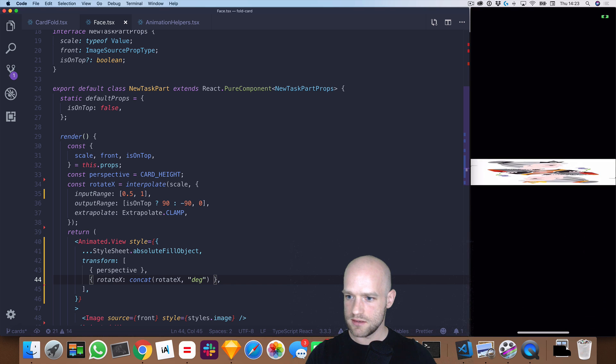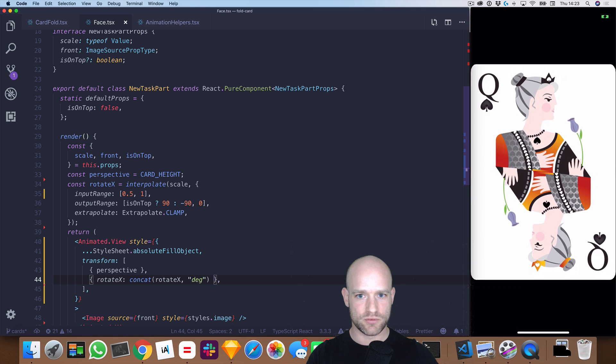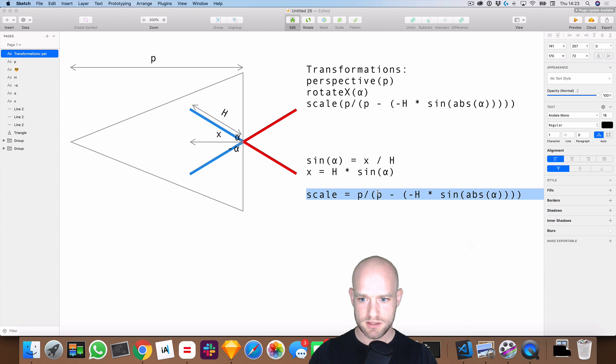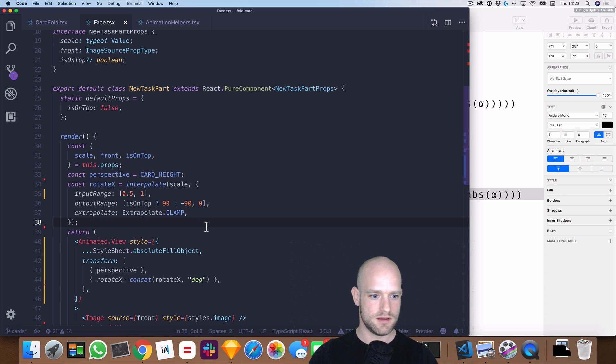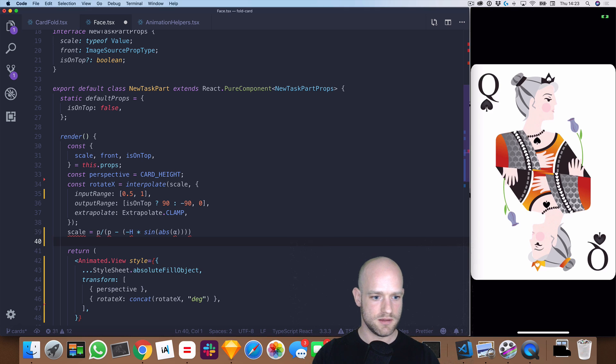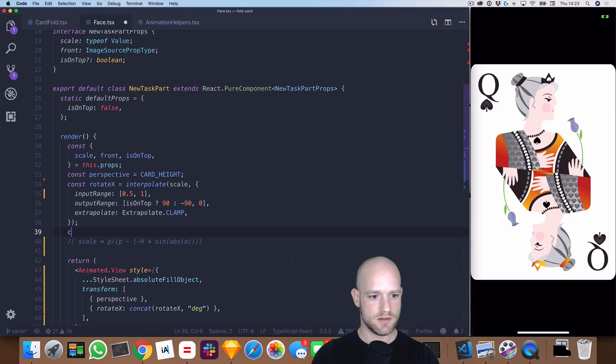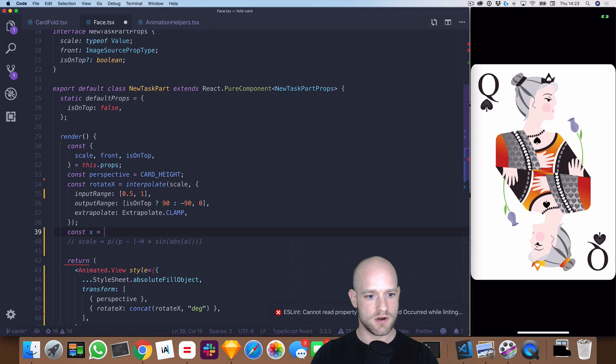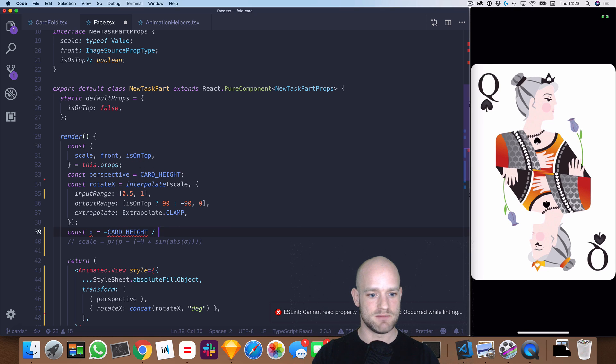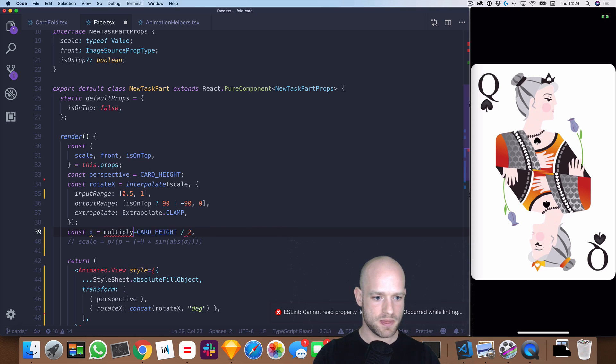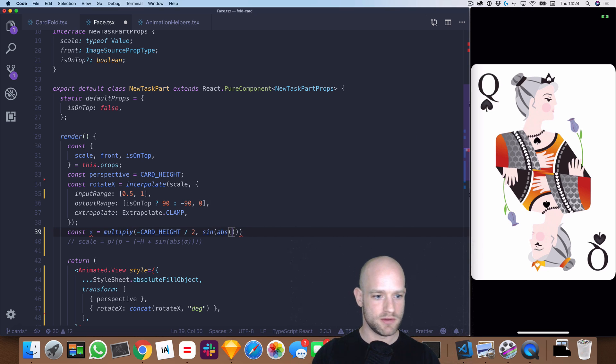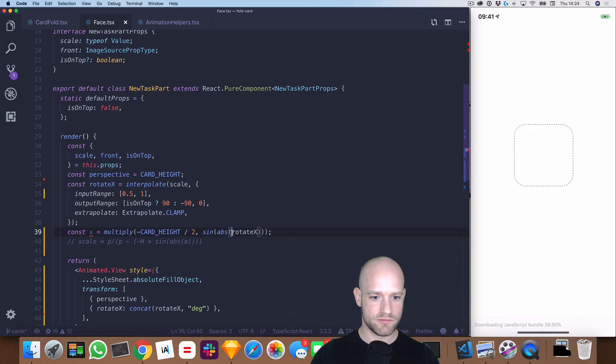Okay, so it looks pretty good already. Now we need to apply the z transformation. So we wrote down the formula here, so we have x equals minus h, which is card height divided by 2, times. So here we need to use multiply from reanimated, times sinus absolute value of alpha, which is rotate x. Perfect.